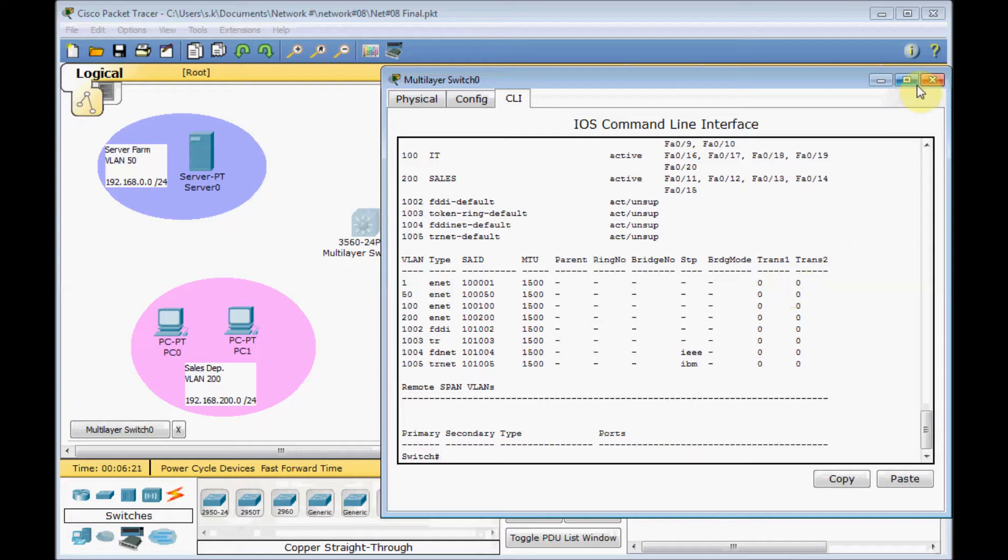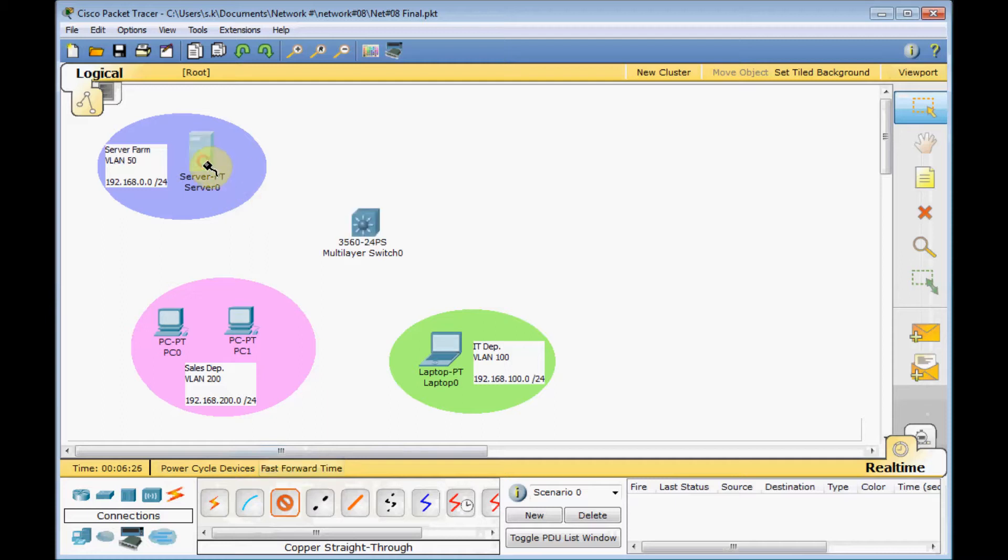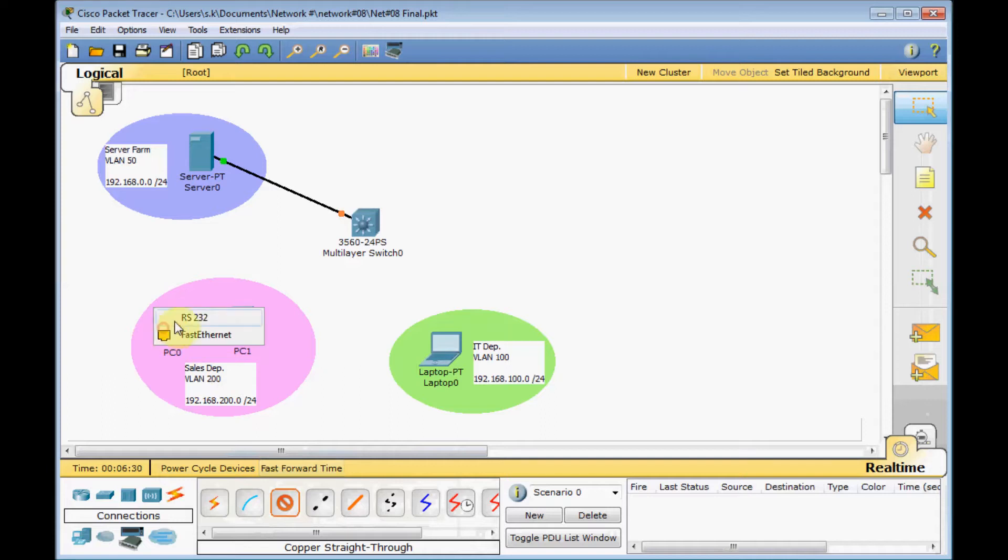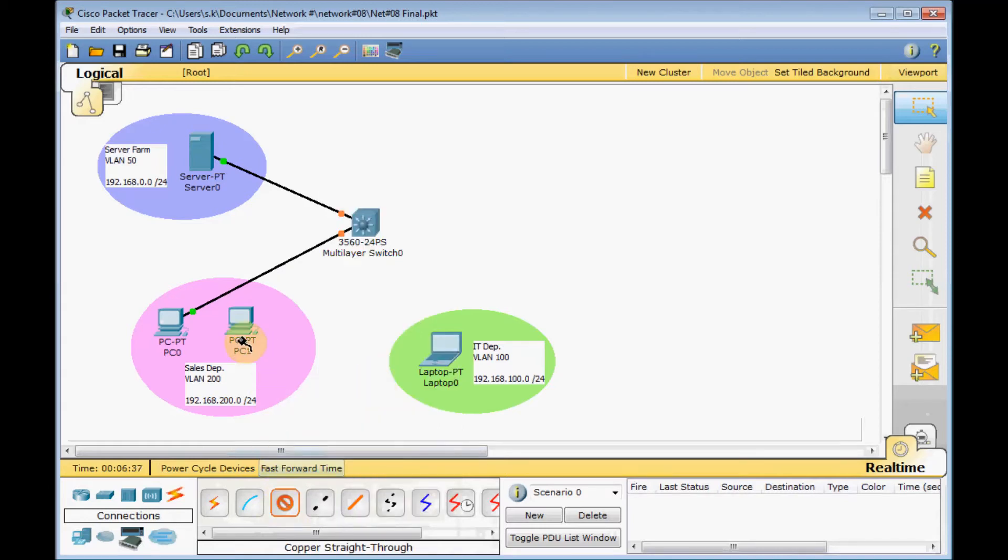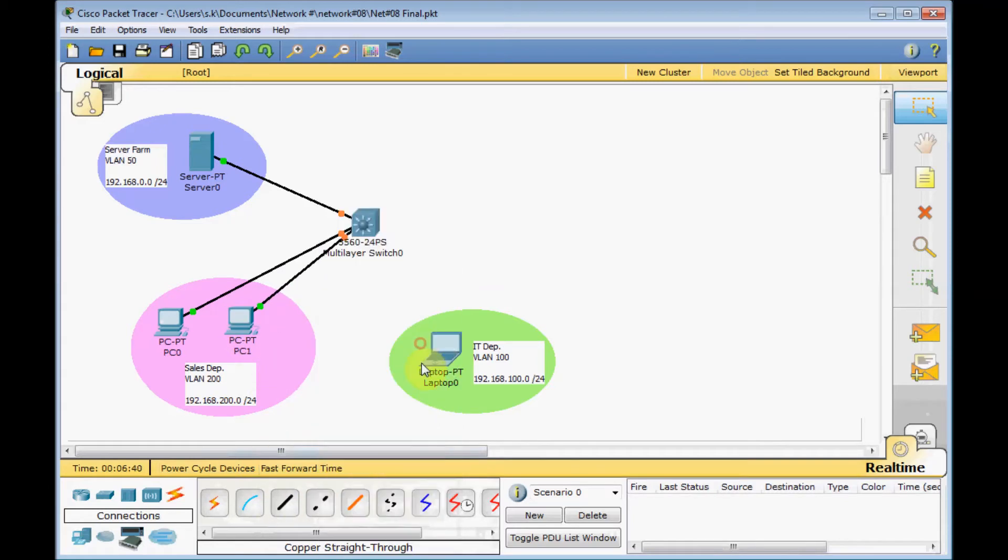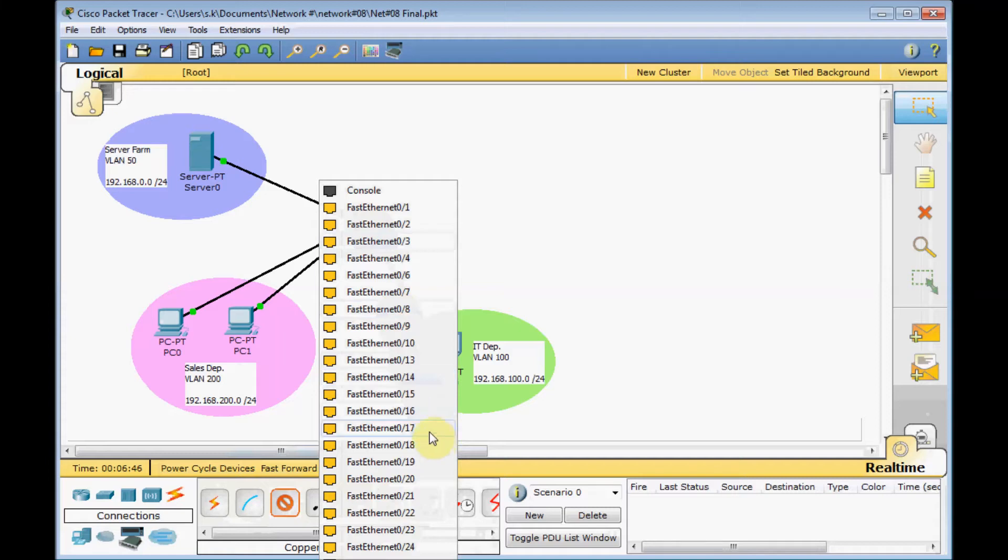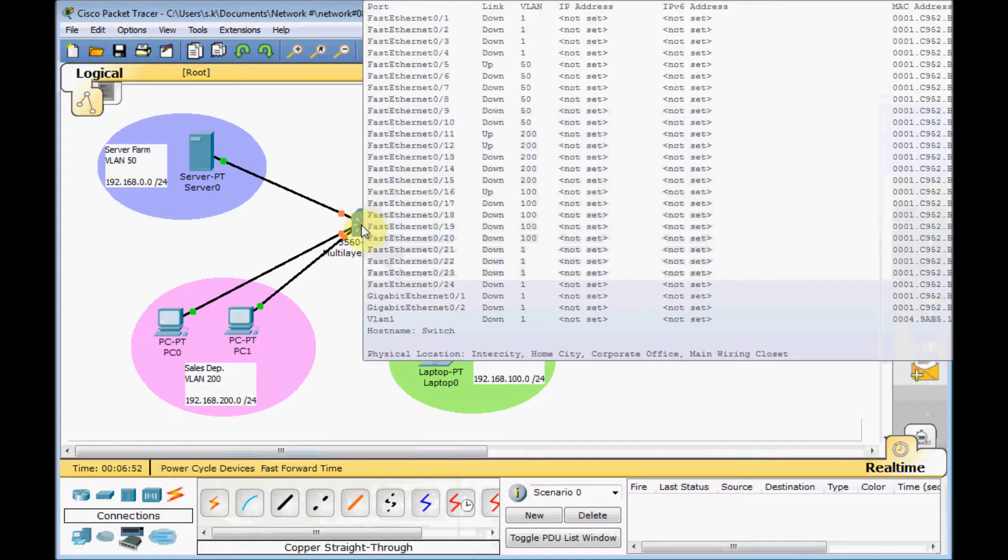It's very easy. Let's connect these machines to our switch. Use the copper straight cable. First of all, our servers, go to port number 5. PCs of our sales department, let's pull some cables. Let's do 11 and 12 for here. Finally, our IT management laptop connected to port 16.